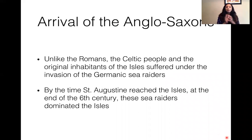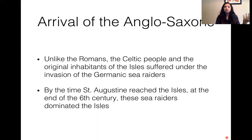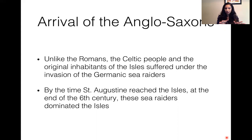The Celtic people who inhabited England and the Roman invaders could live side by side — they coexisted. But the Germanic sea raiders — the Picts, Jutes, Saxons, and Frisians — were not so merciful. The Celtic people actually suffered quite a lot under the Germanic sea raiders. It was not a very peaceful invasion, unlike the Roman invasion of Britain.